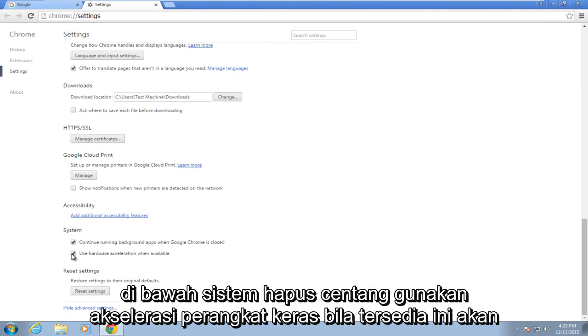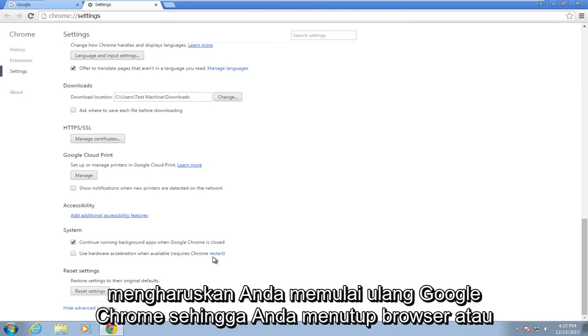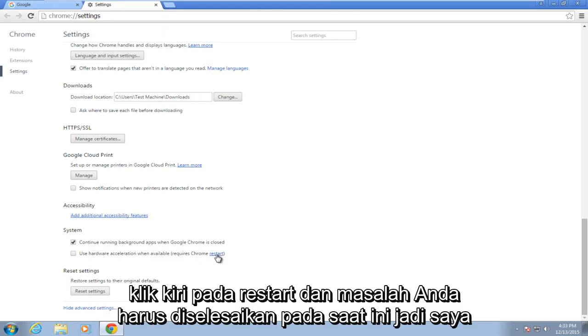Under System, uncheck 'Use hardware acceleration when available.' This will require you to restart Google Chrome, so either close out the browser or left click on Restart.